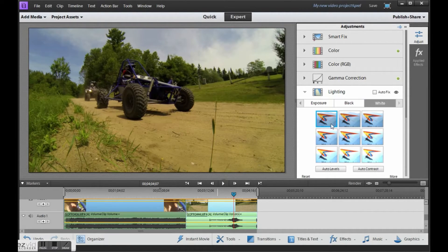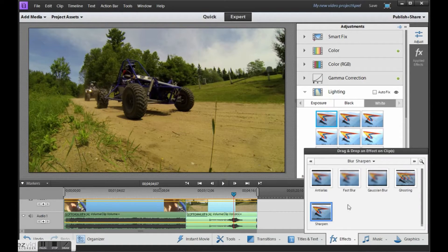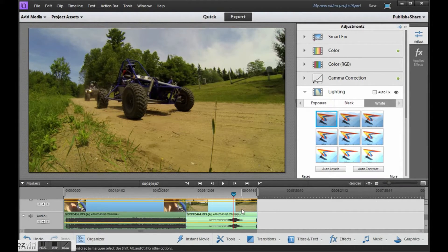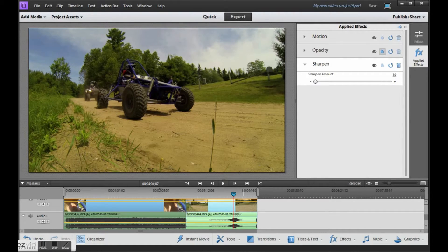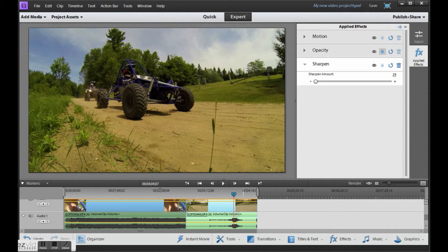And then effects, we'll drop sharpen on. And bump that up to 30. Ah, 31, close enough. There, that's looking a lot better.